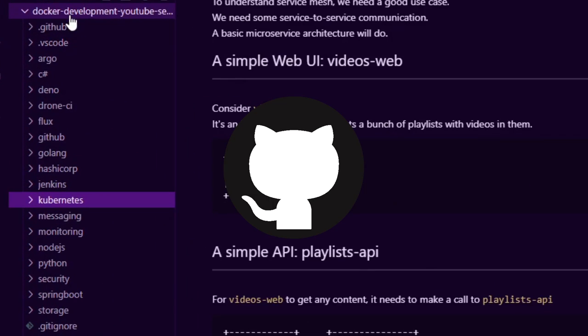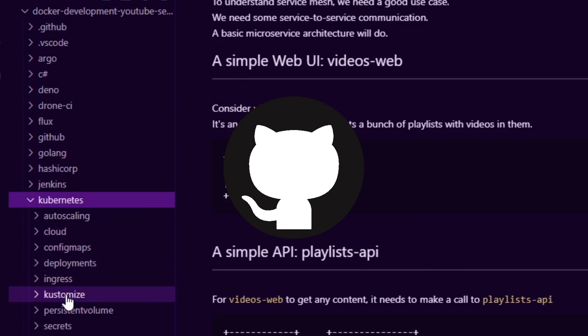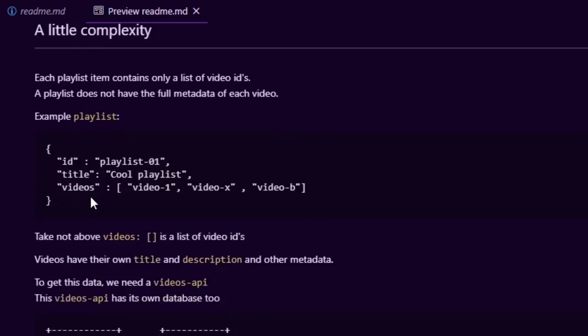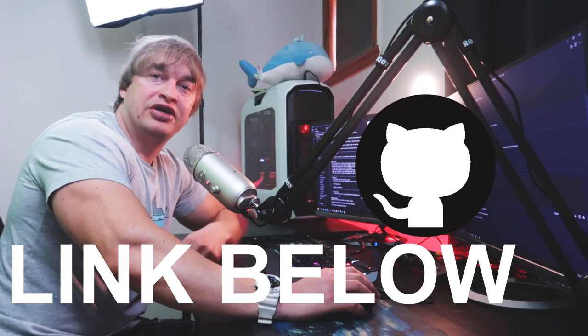To start the series on service mesh, we're going to need a really good use case. If you take a look at my GitHub repo, I have a Kubernetes folder with a service mesh folder and a readme indicating all the steps I'll show today. In the service mesh series, we'll be looking at Linkerd and Istio. I would recommend installing a service mesh and then cherry picking the features you need, turning them on for specific services, and applying that approach until these concepts mature within your team.